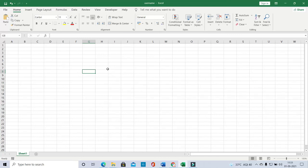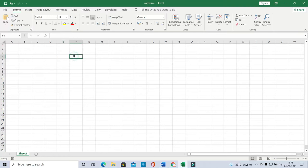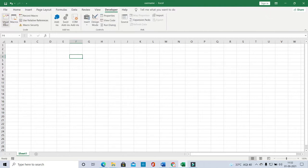Today we are going to see how to create user forms in Excel and save the data in an Access database. I just opened one Excel sheet and saved it as a macro-enabled workbook. To get started, click the Developer tab and the Visual Basic button, or you can press Alt+F11.